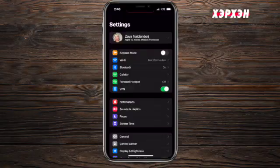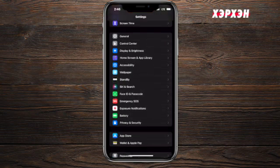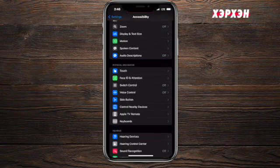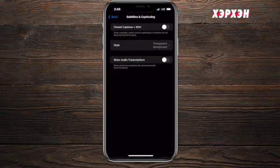In order to do that, you need to go to your settings, go to accessibility, and then go down to subtitles and captions.